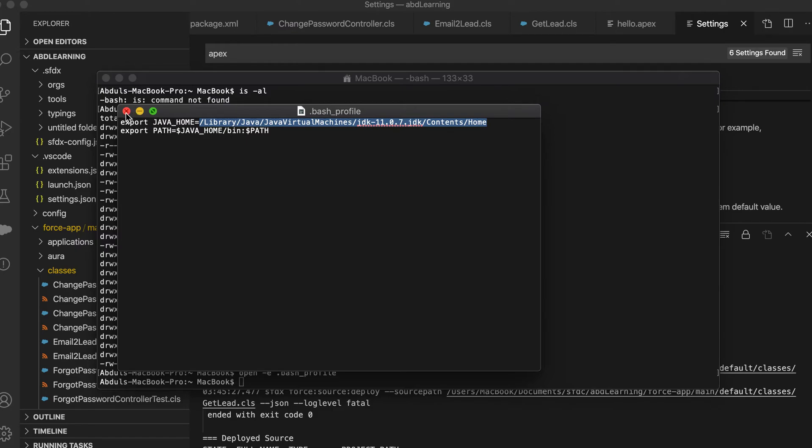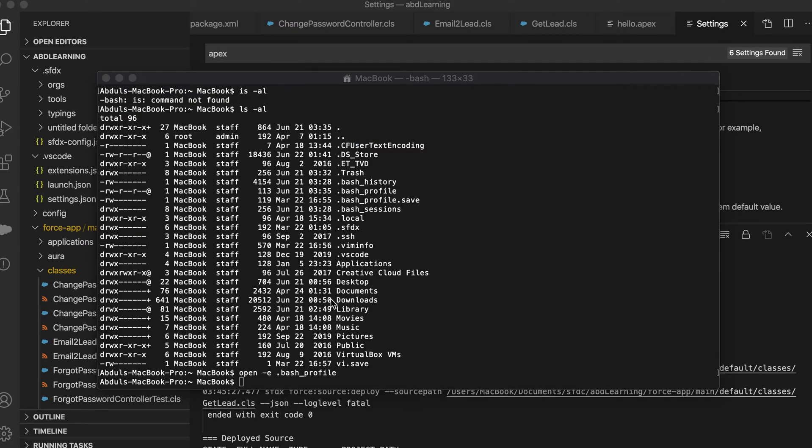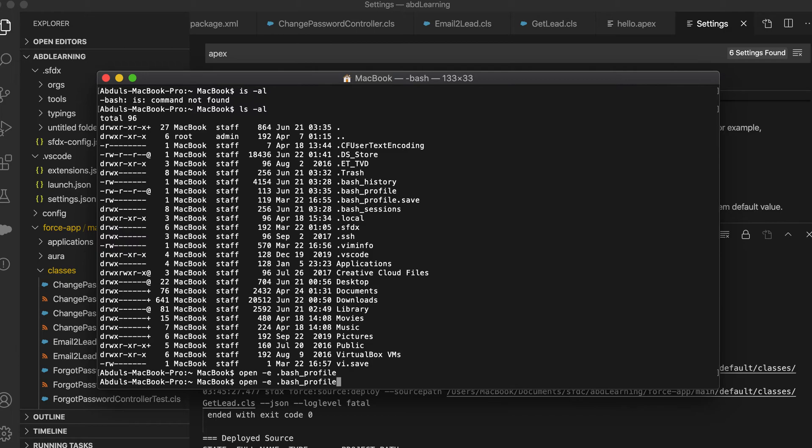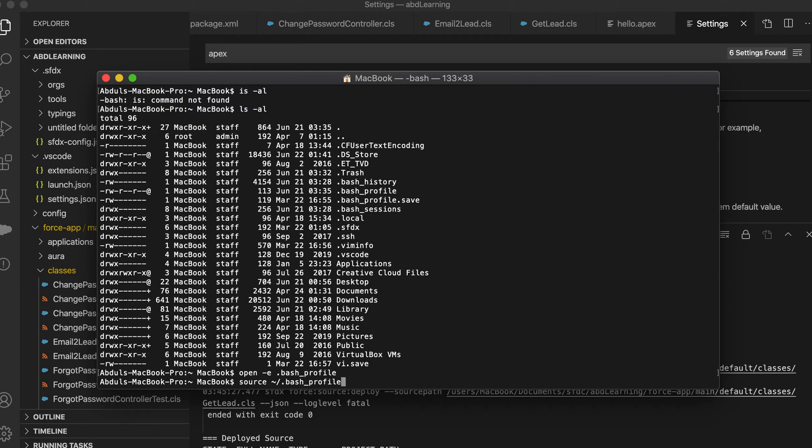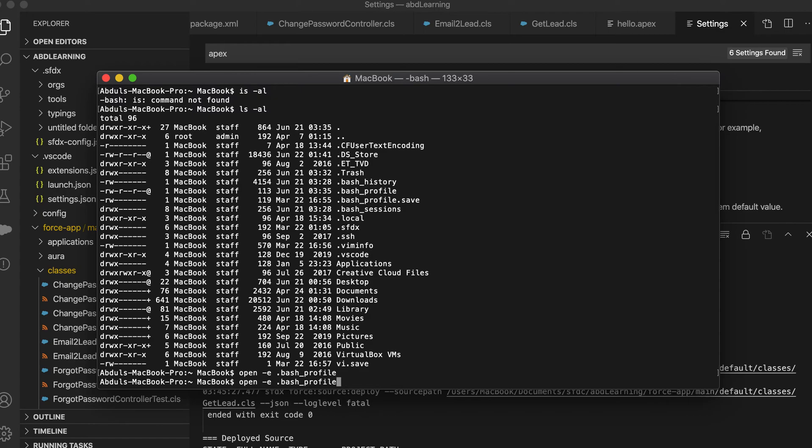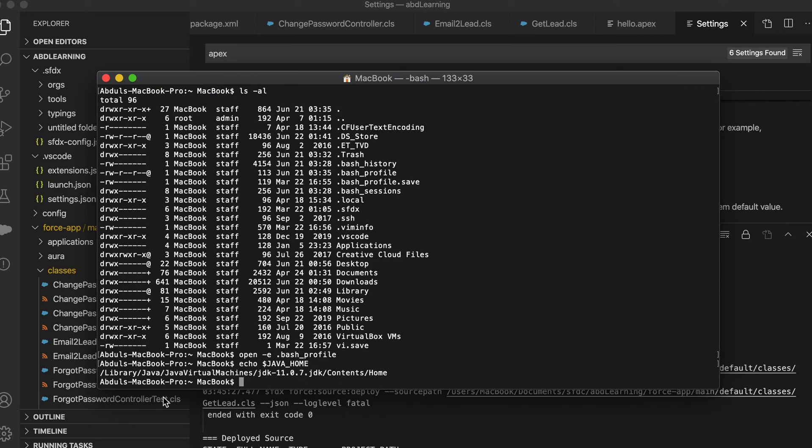Once you copy paste and close this, after closing you have to type another command to save the changes which you have done. So there is a source command. Source space tilde hyphen dot bash dot profile. If you run this command, that Java path will be saved, whatever you edited in the dot bash profile. You just run this command and Java home will be set. You can go back and just echo Java home, you will be able to see the Java path is set. You are done this much.